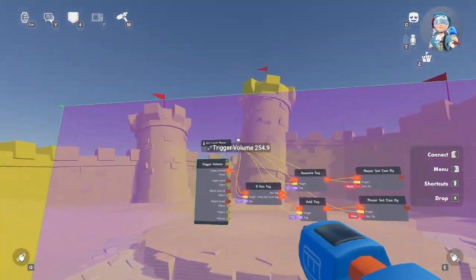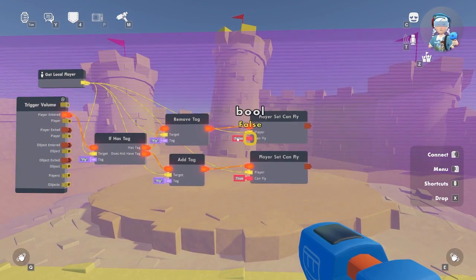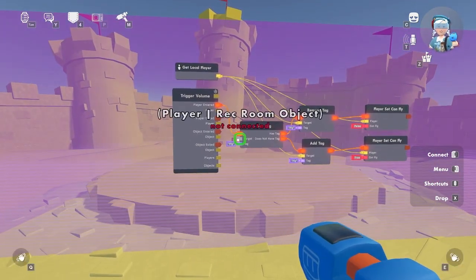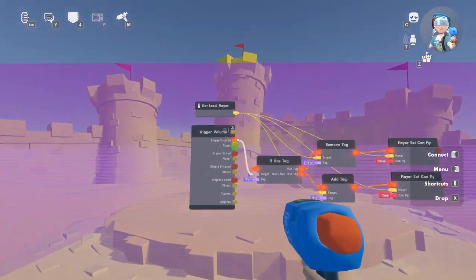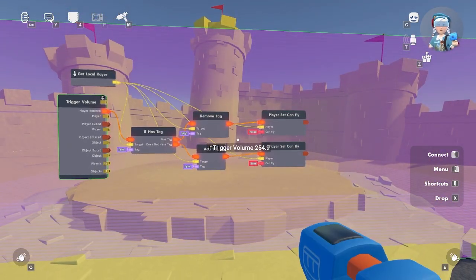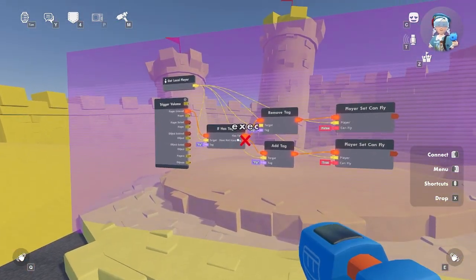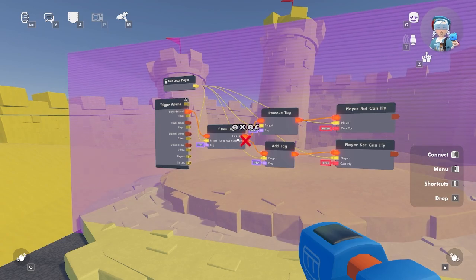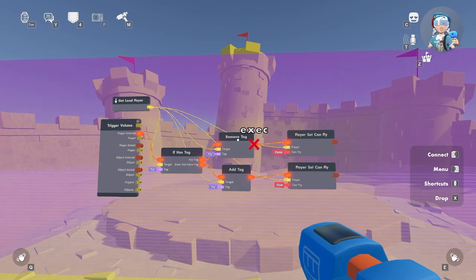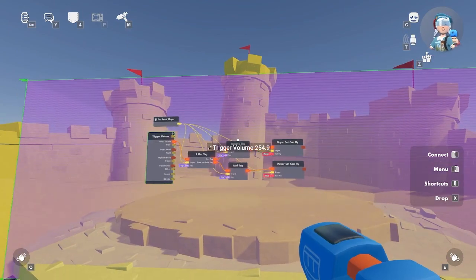Now these colors mean different things — let's go over them. Red stands for true or false, purple are strings which means just text, and yellow can mean a lot of things but in this case it means the player or object we want the chip to target. So let's go over this again: when a player enters the zone our if chip checks whether the player has the tag; if they don't have the tag it adds the tag; if they do have the tag it removes it. This action determines whether the player can fly based on whether they have the tag or not.